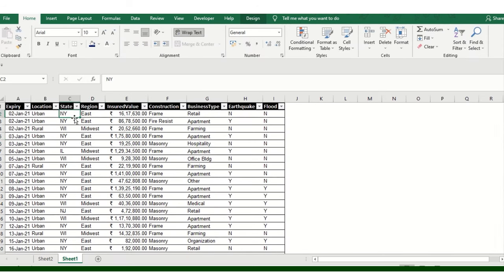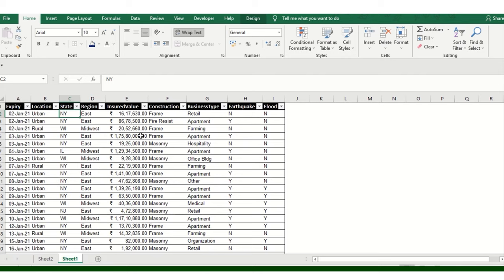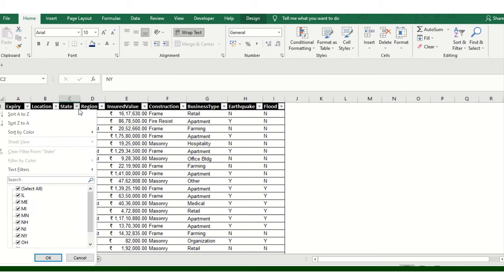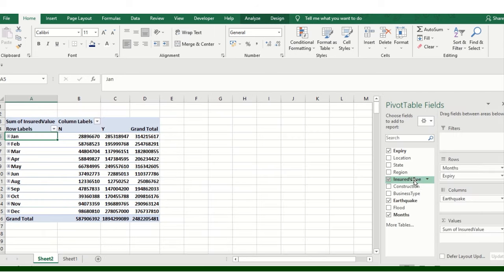I'm just reviewing which fields I have available right now. I can see four fields — Region is one. So I can accordingly play with the fields and make the data a more presentable view. I'm just adding those into the filters.